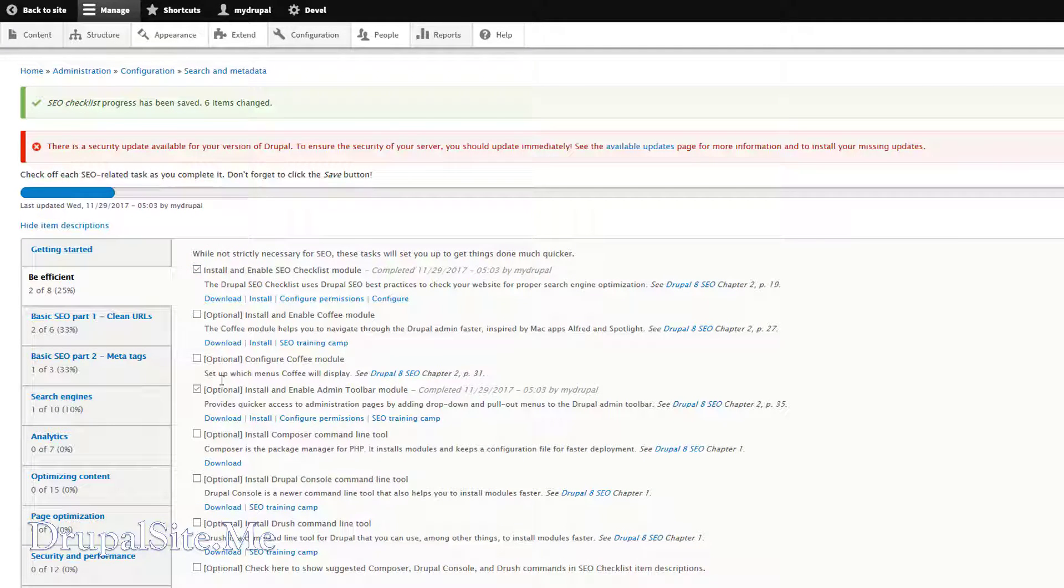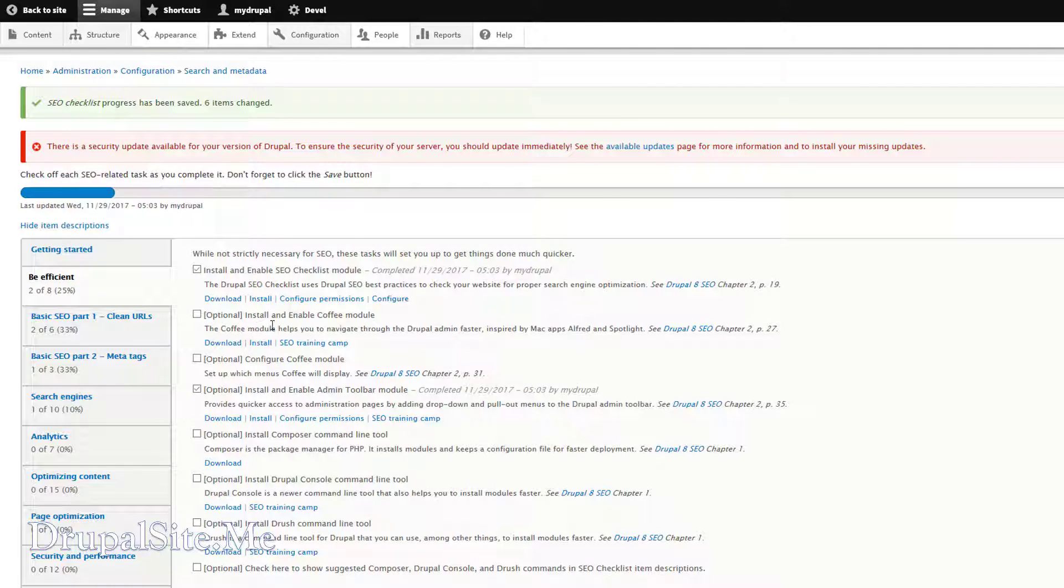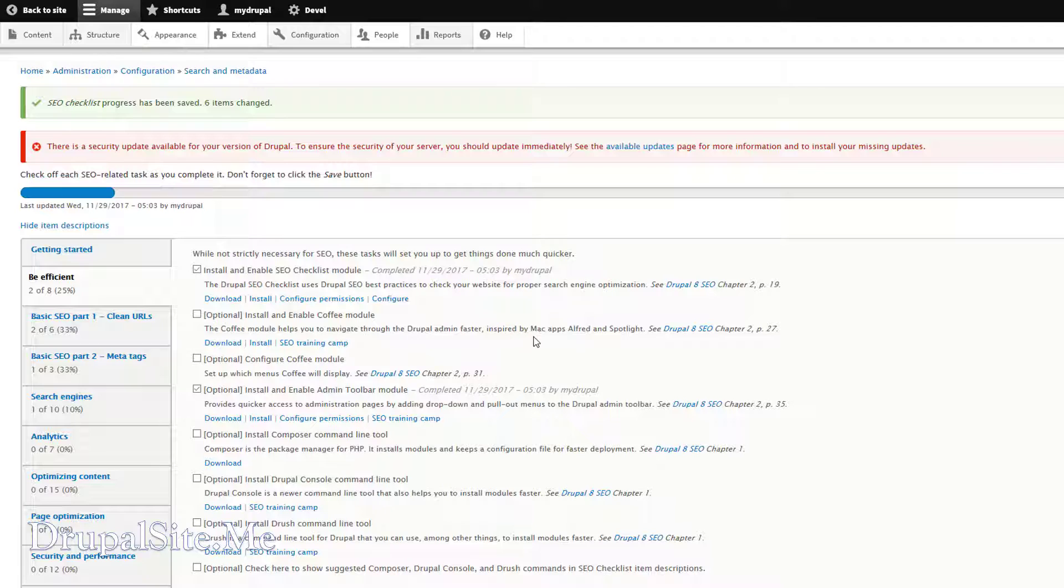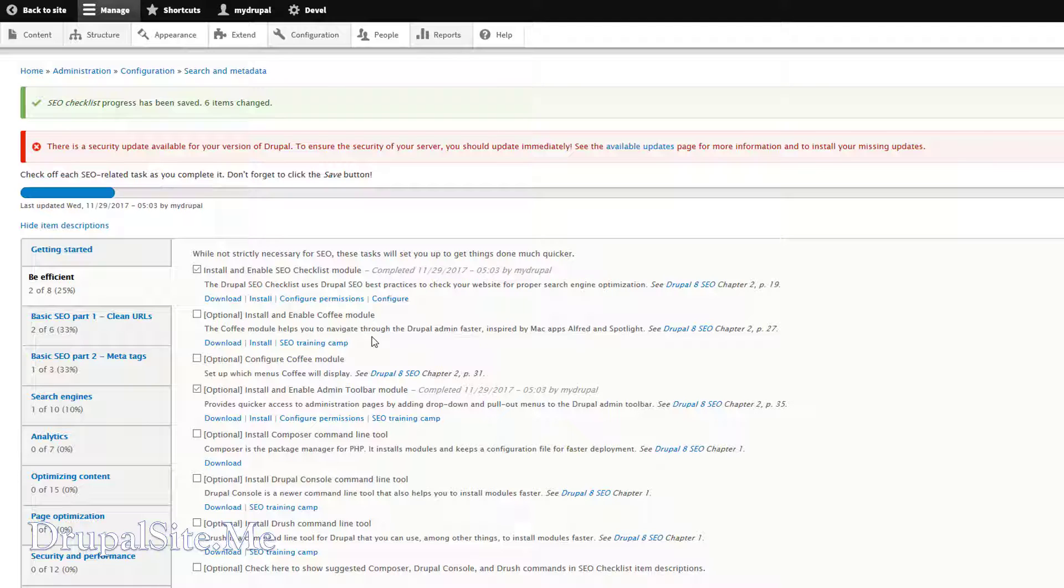So once you did it, you go through the next one. And some of them are optional. So this is optional. What is the next one? Optional, install and enable Coffee module. Coffee module helps you to navigate through Drupal admin faster. I find the Coffee module pretty useful. So we can go to the Drupal site and find it and install it. So let's look for Coffee module in Drupal.org.